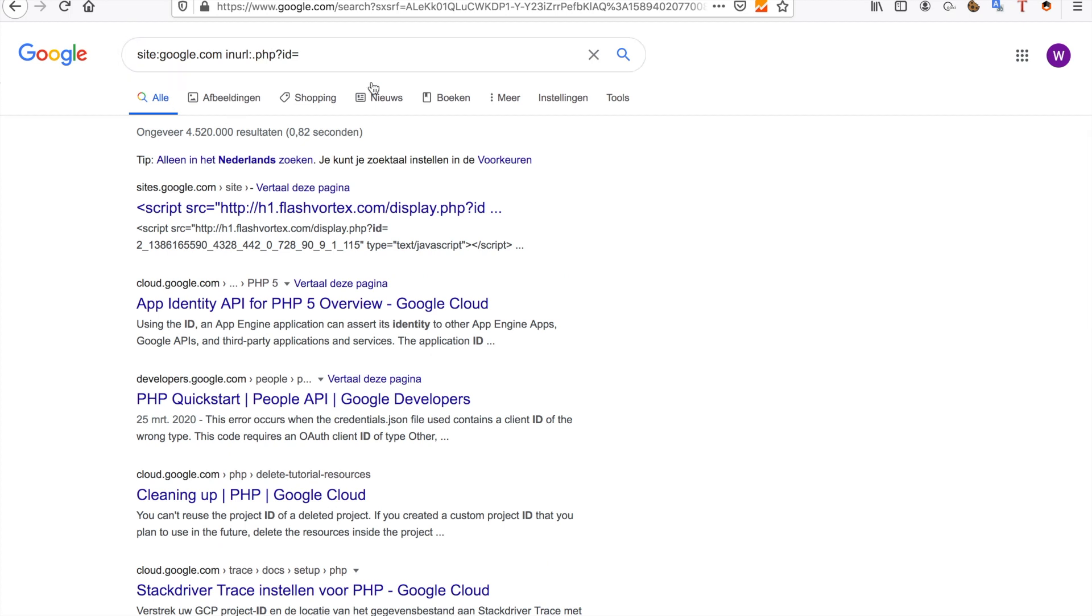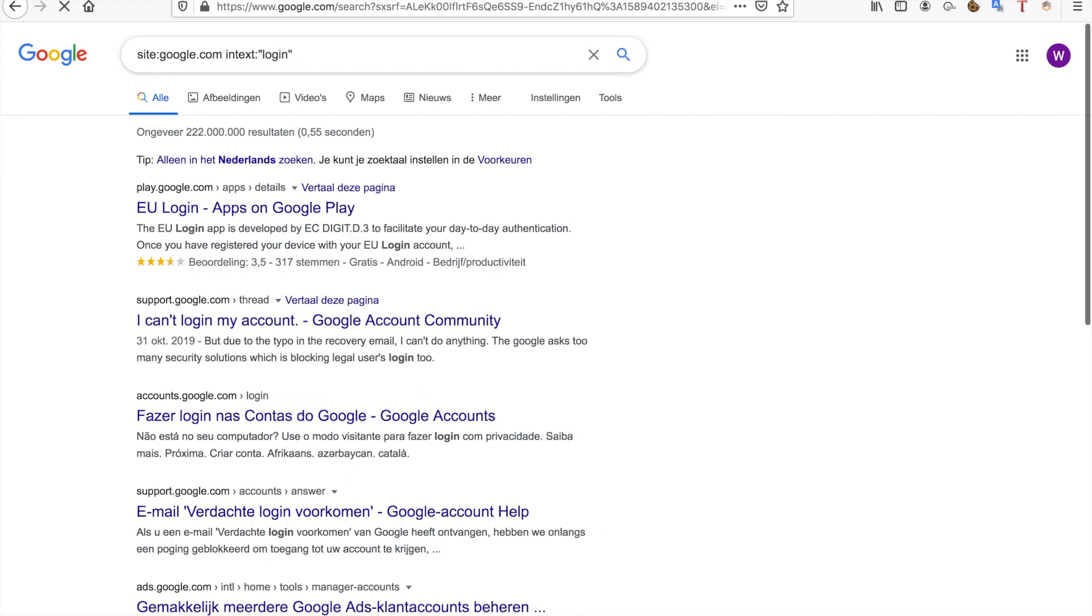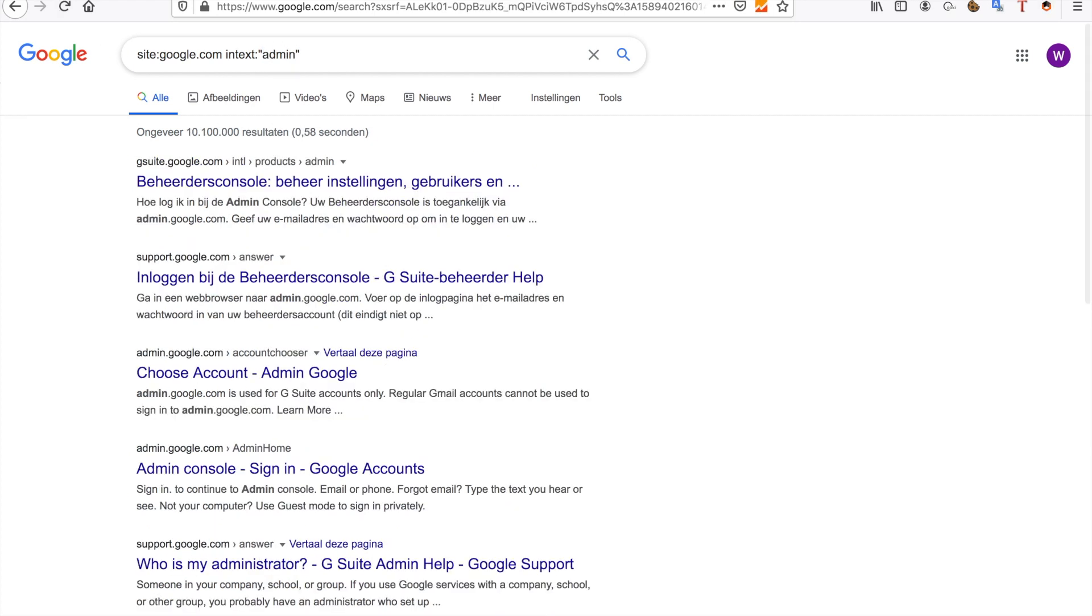The next thing I want to show you is inurl:link. The intext: operator is also useful - for example, intext:login or intext:admin. Anything useful you can find in the text, you can also search with inurl:.